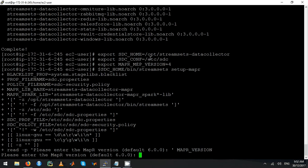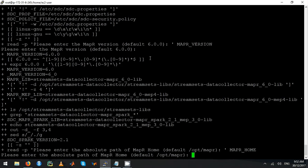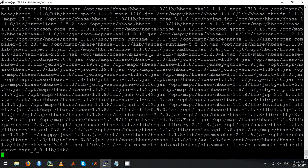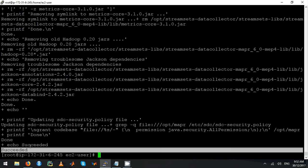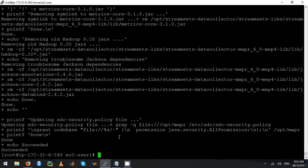Just leave it as it is and press Enter. Press Enter as well, and it will say 'Succeeded'. Fantastic.